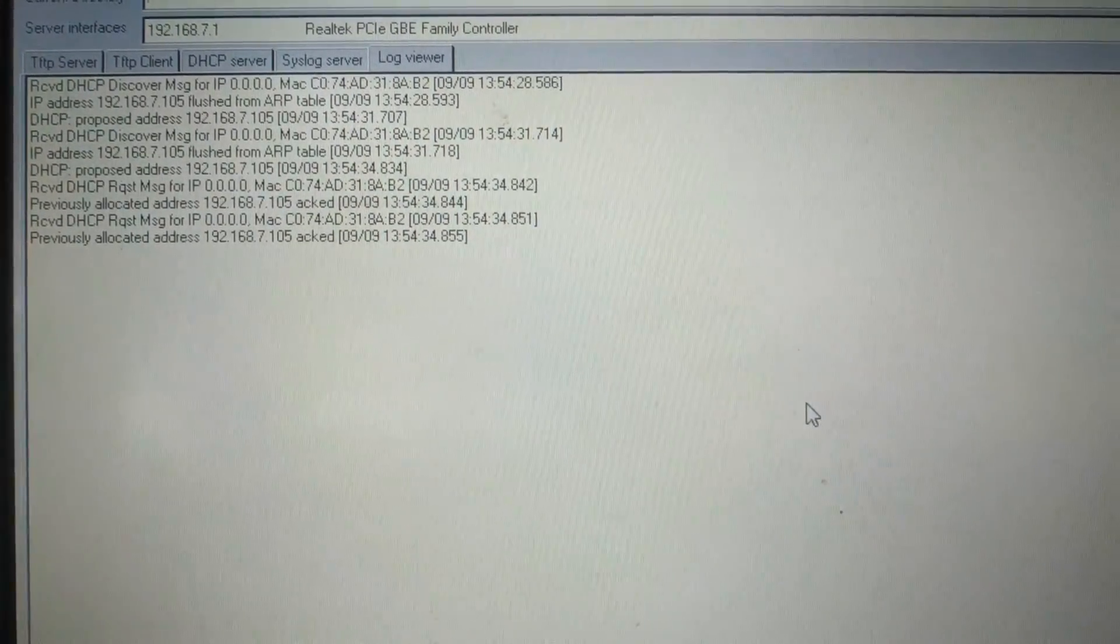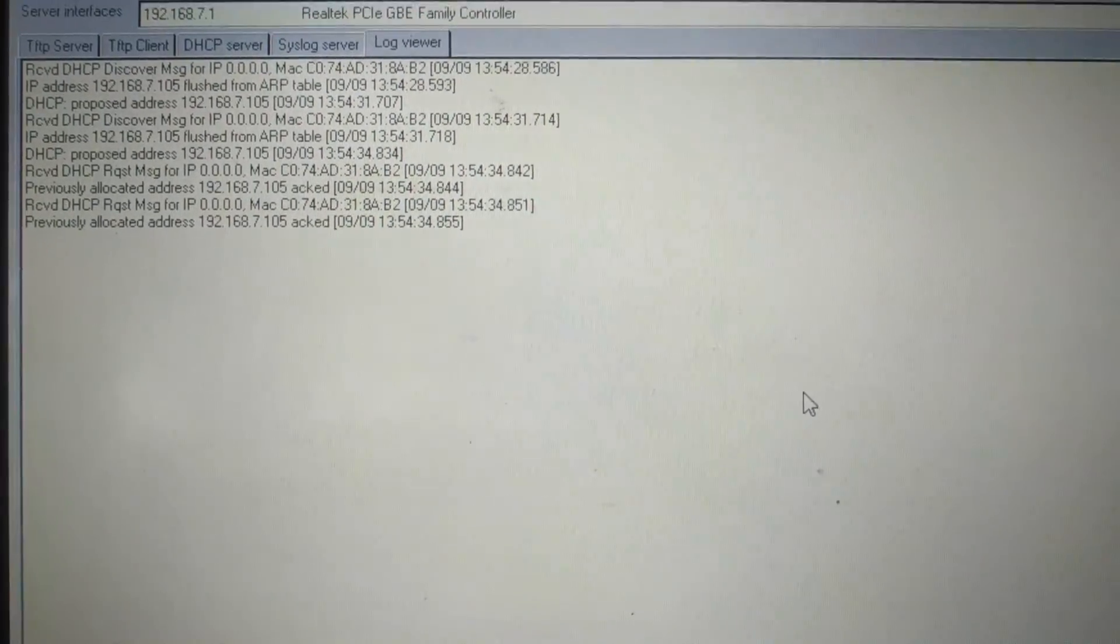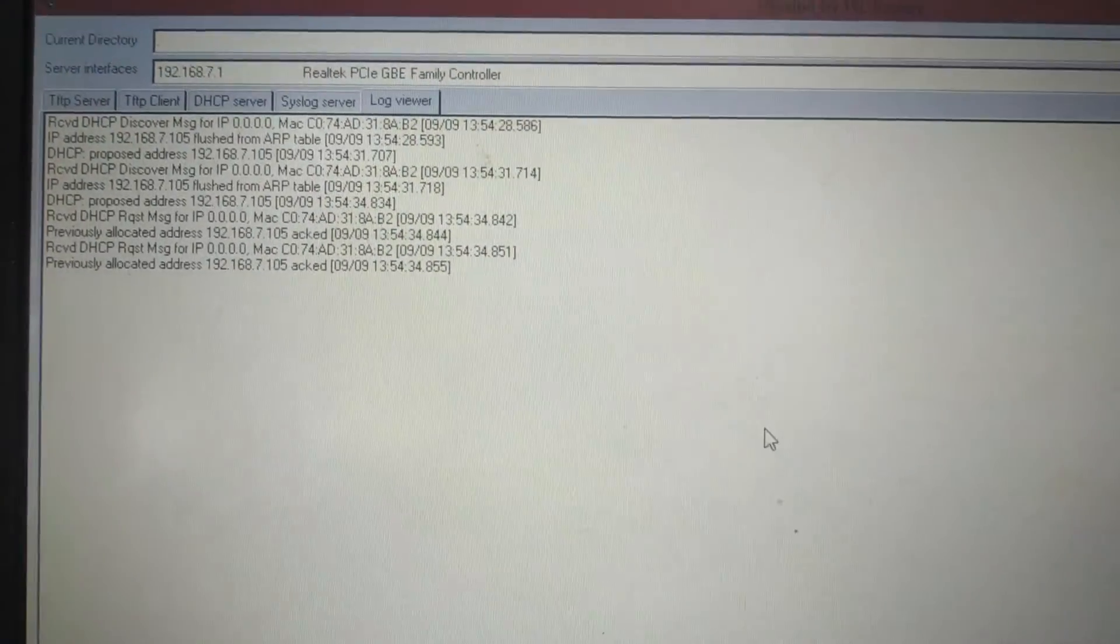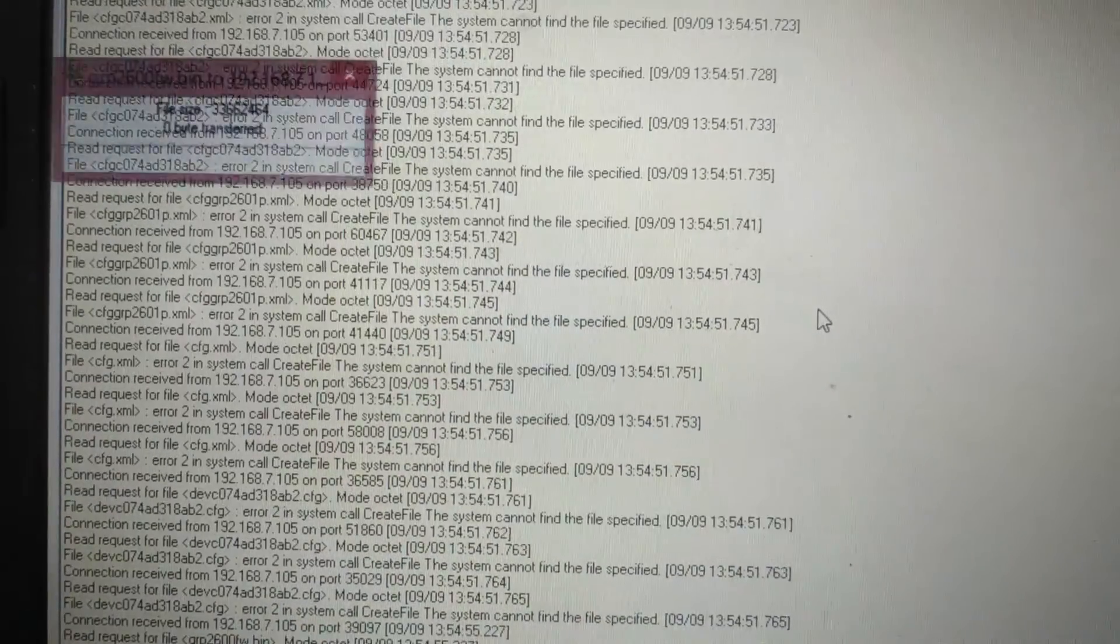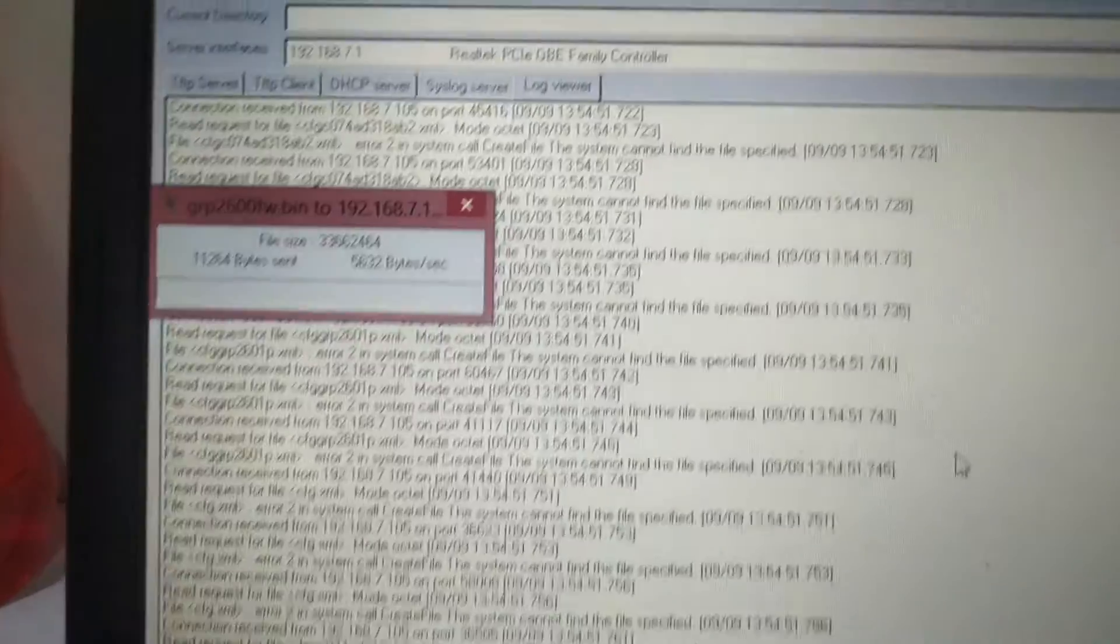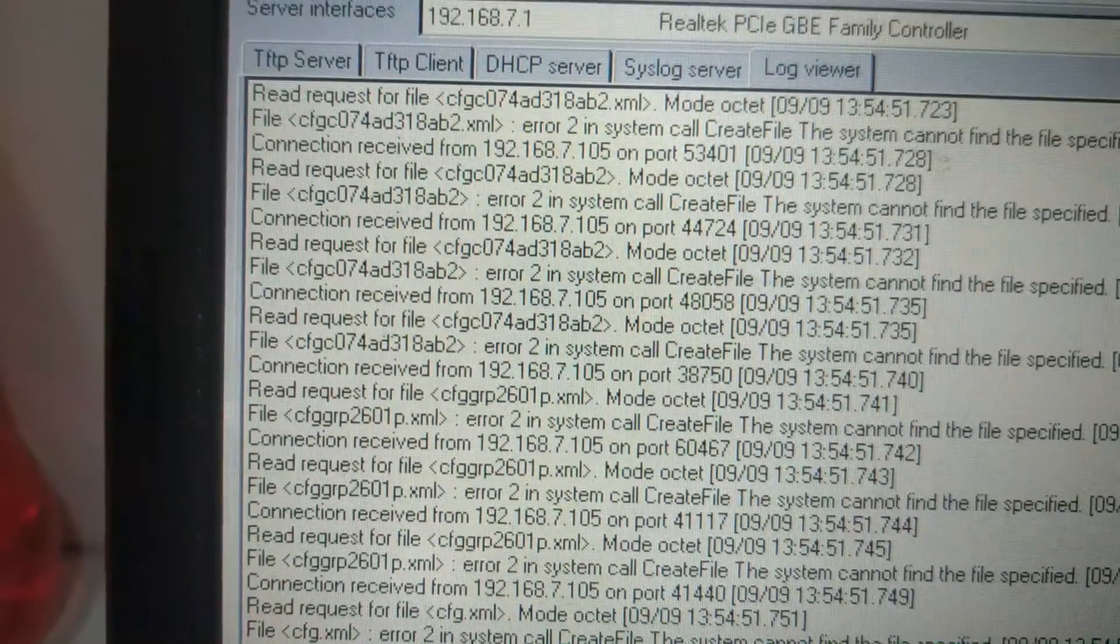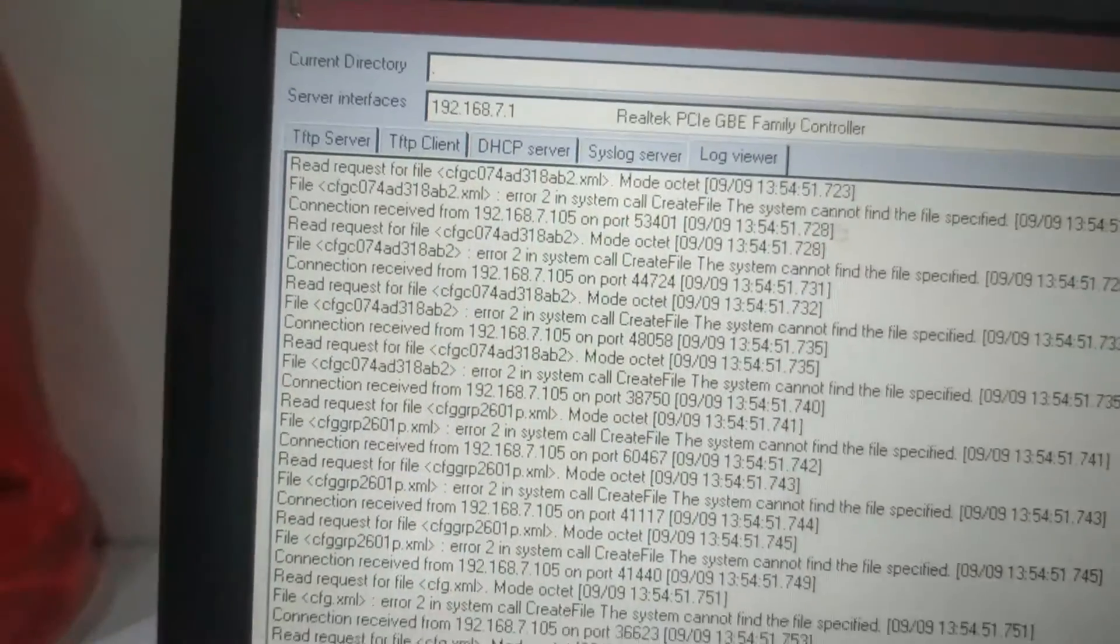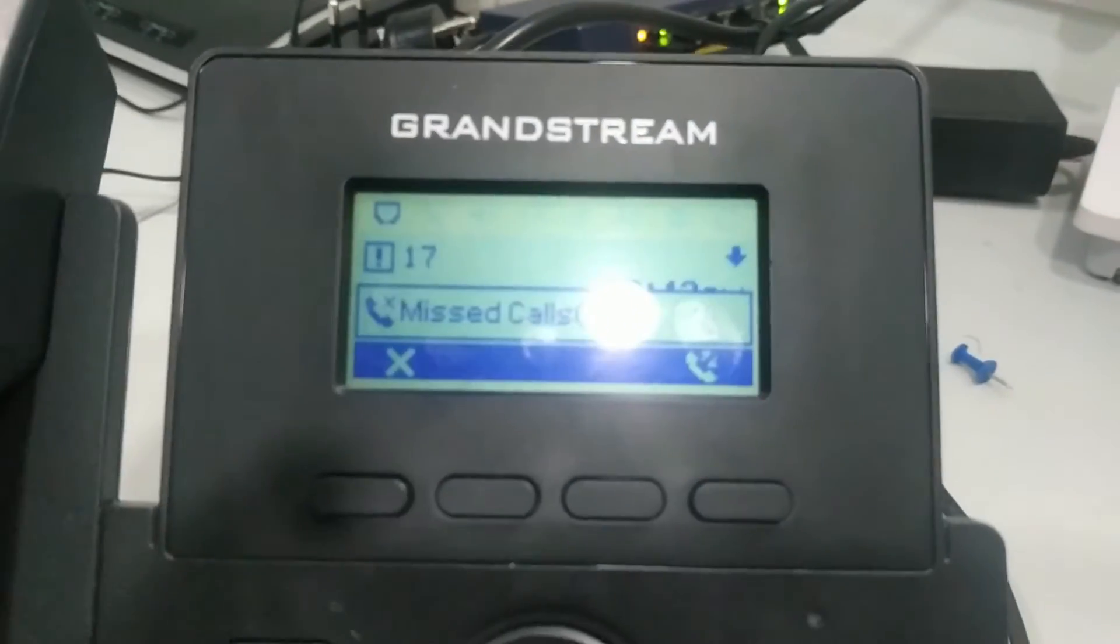And it will also download its firmware file from the TFTP server. So you can see here there are multiple logs. Now it is getting its firmware file. It is downloading GRP2600 and phone is showing message for upgrade. We have to start upgrade.